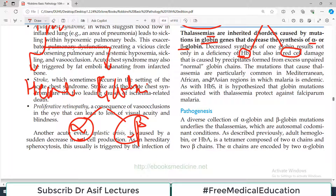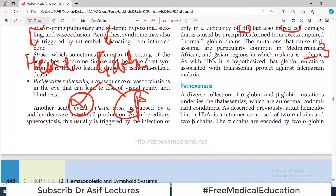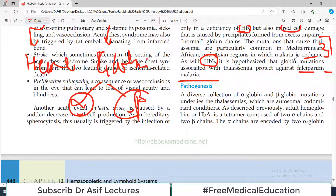The mutations that cause thalassemia are particularly common in Mediterranean, African, and Asian regions where malaria is endemic. There is an important link with malaria — as with sickle cell hemoglobin, it is hypothesized that globin mutations associated with thalassemia protect against falciparum malaria. So this malaria association is important.